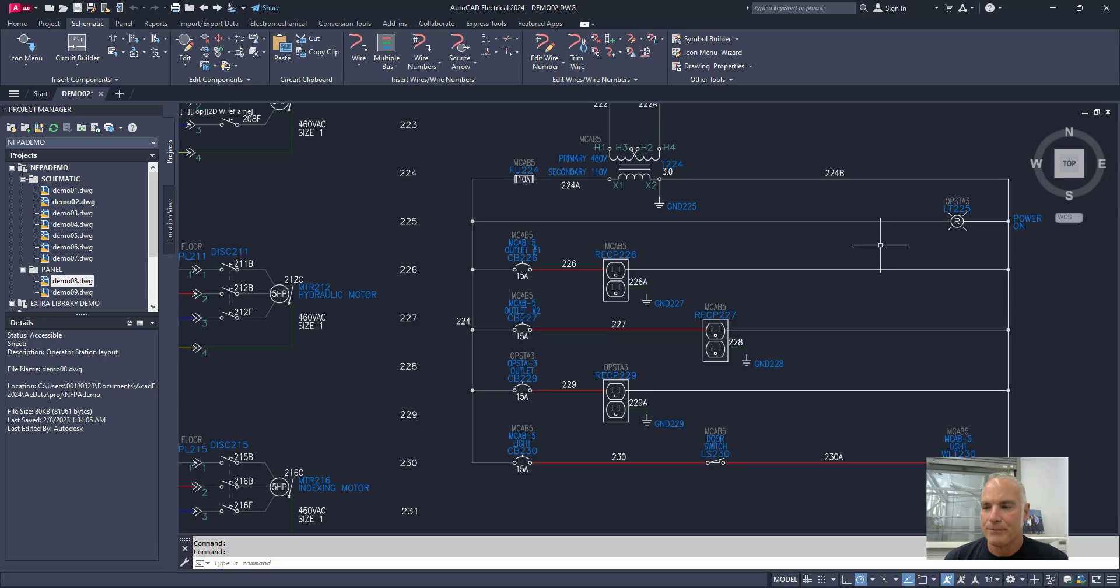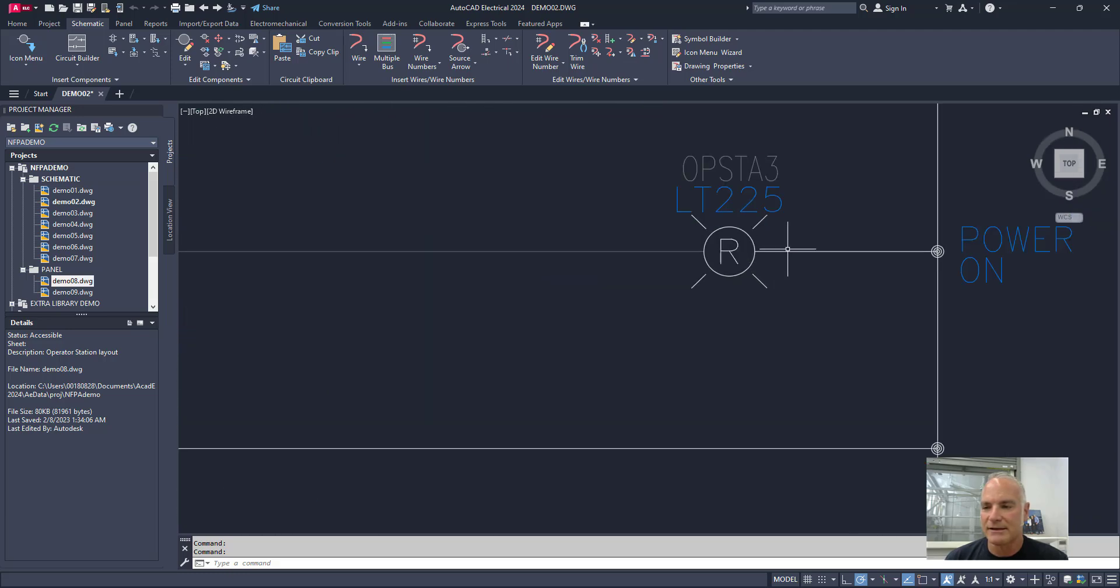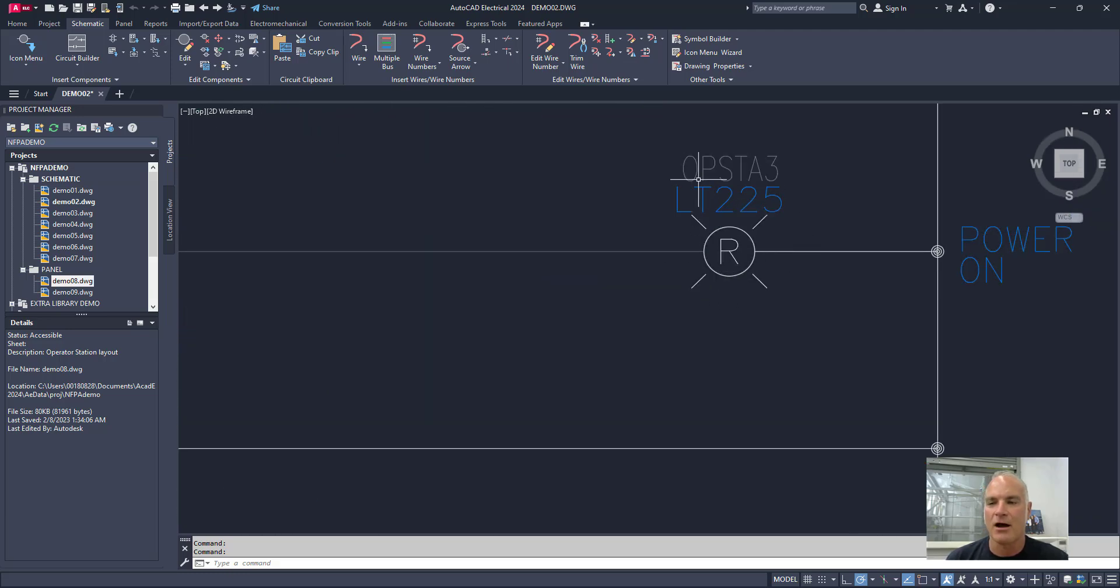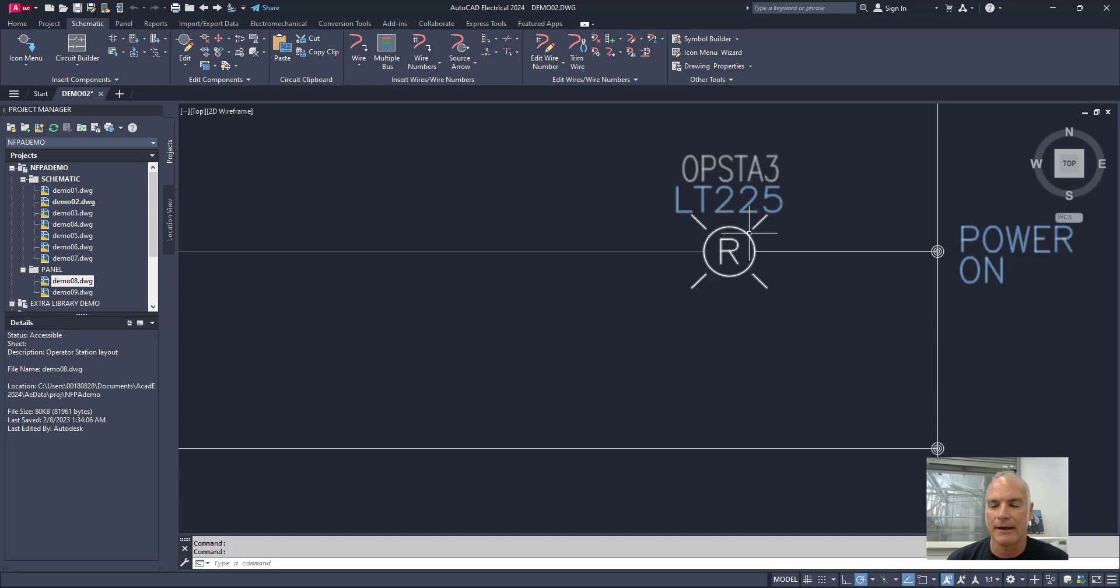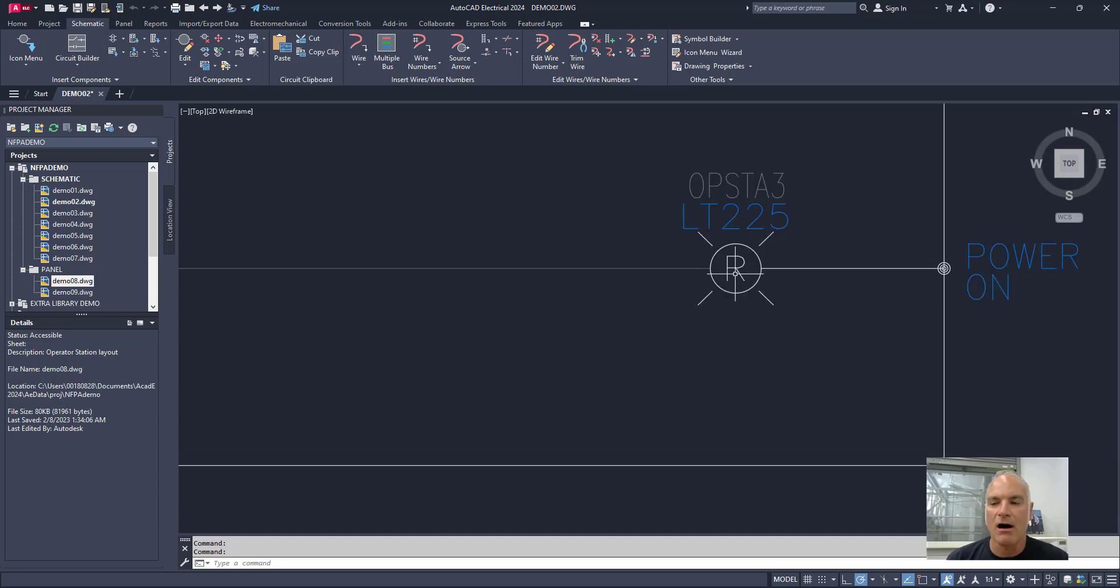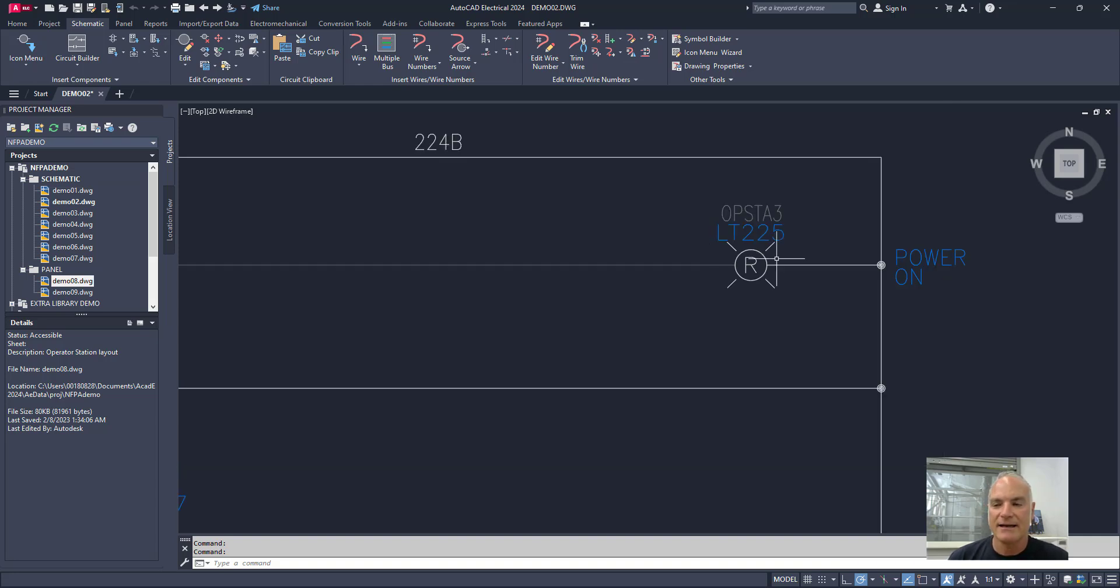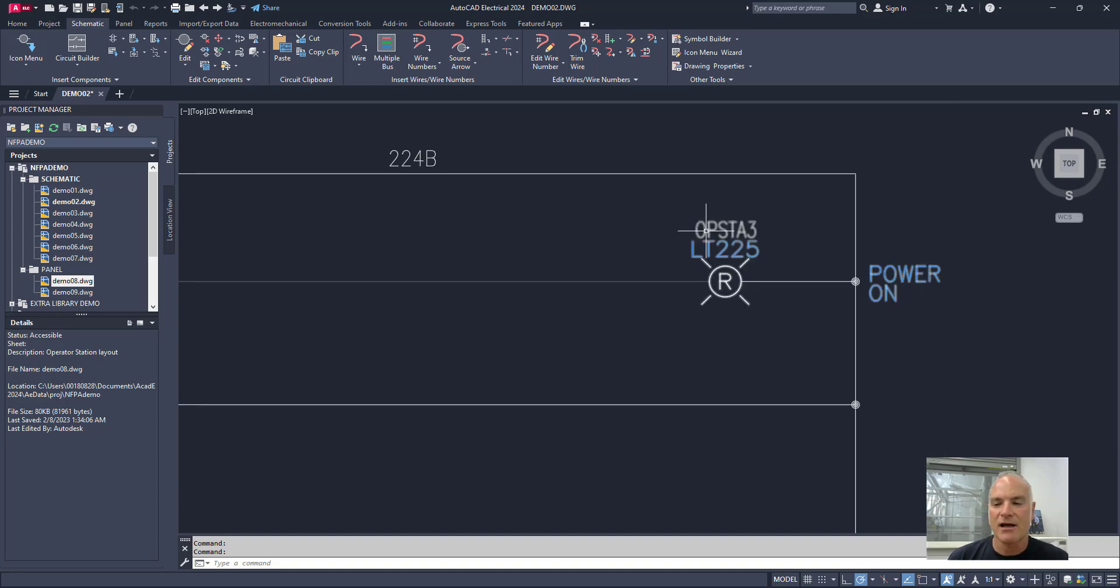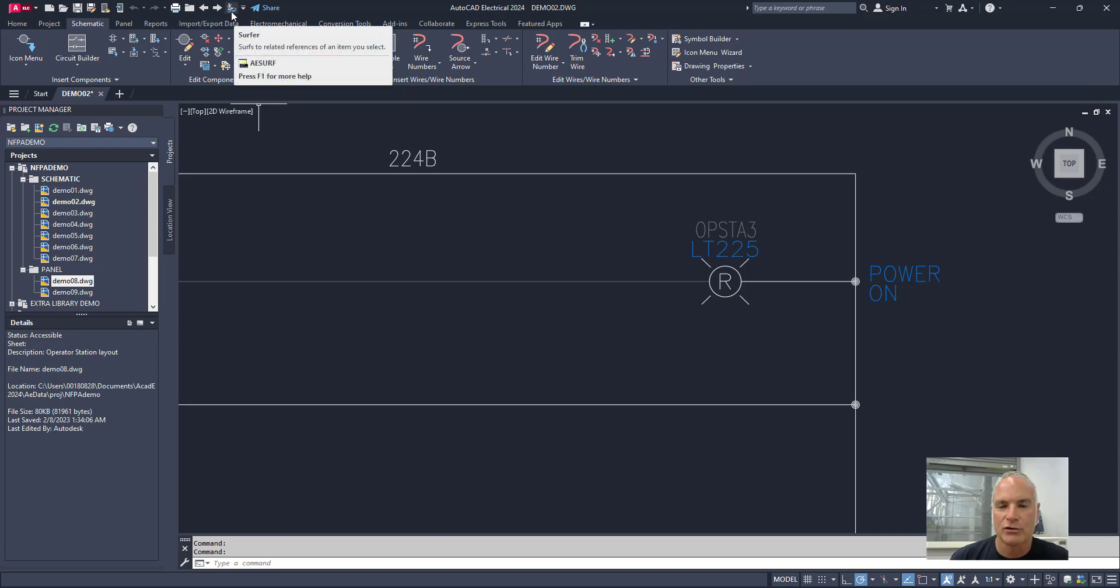But this light, for example, this red light is on operator station three. It's light number 225. It's a red light. And when this light is on, or when this light is lit up, it means that the power is on. But this light exists not only on this drawing, but it exists on another drawing as well.